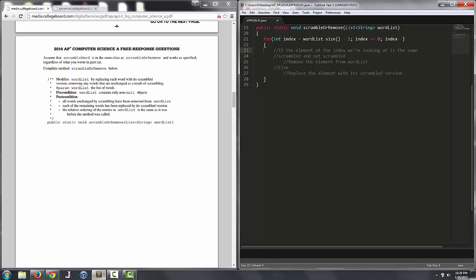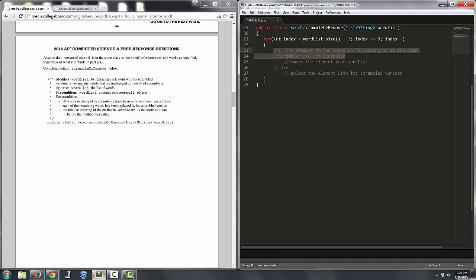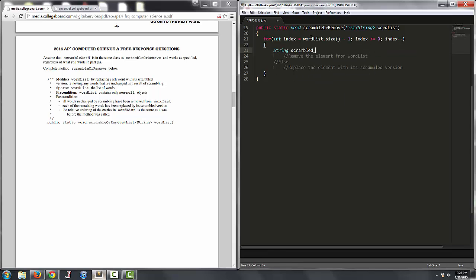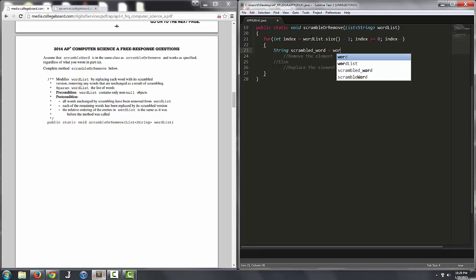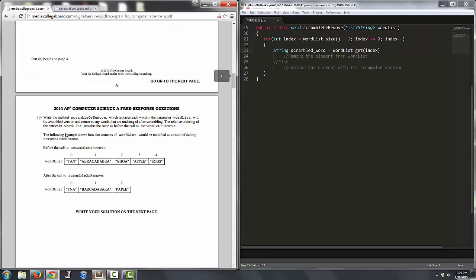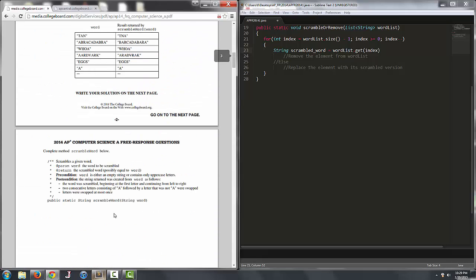So we have to compare the element at index in wordlist with its scrambled version. So what we can do is we can declare a string called scrambledWord and say that it's equal to wordlist dot get index,